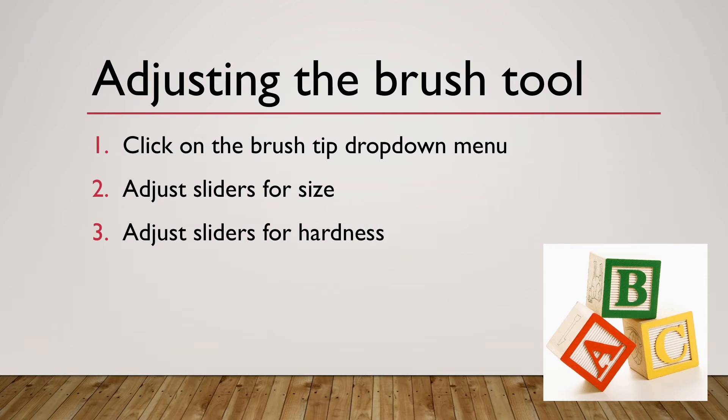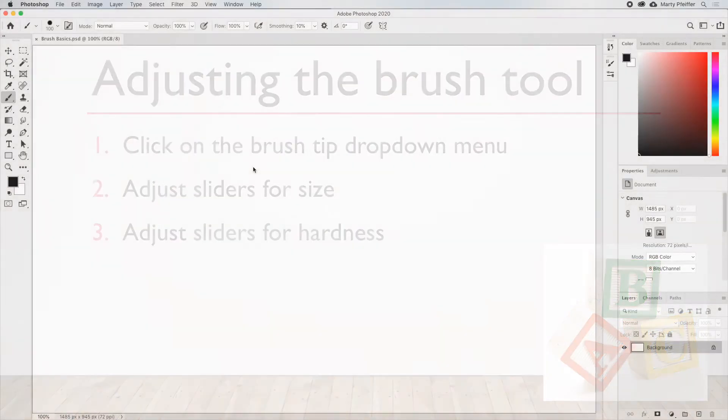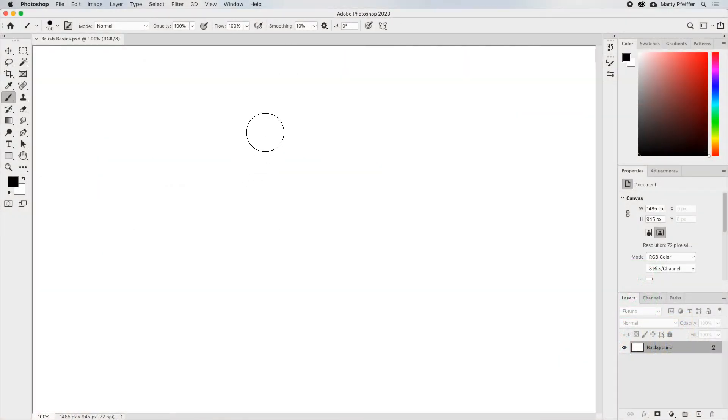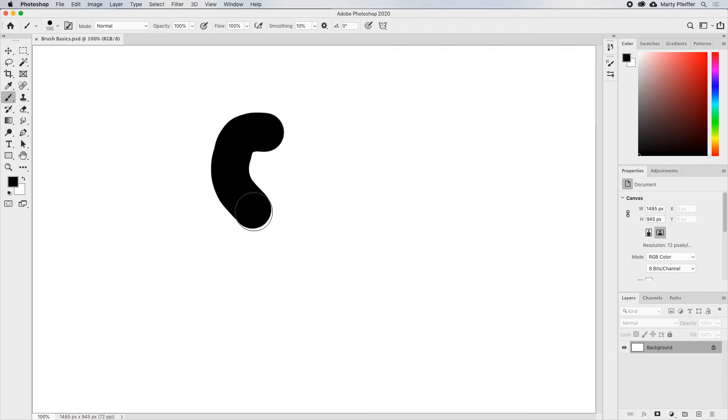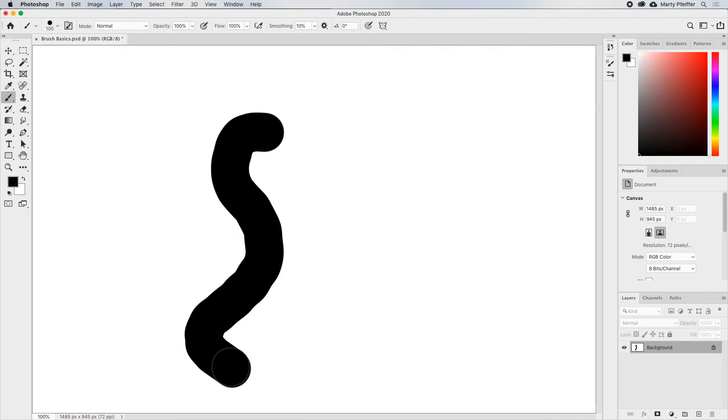You can also adjust the sliders for hardness. Here's a hard brush tip. The edge of the brush is very defined.